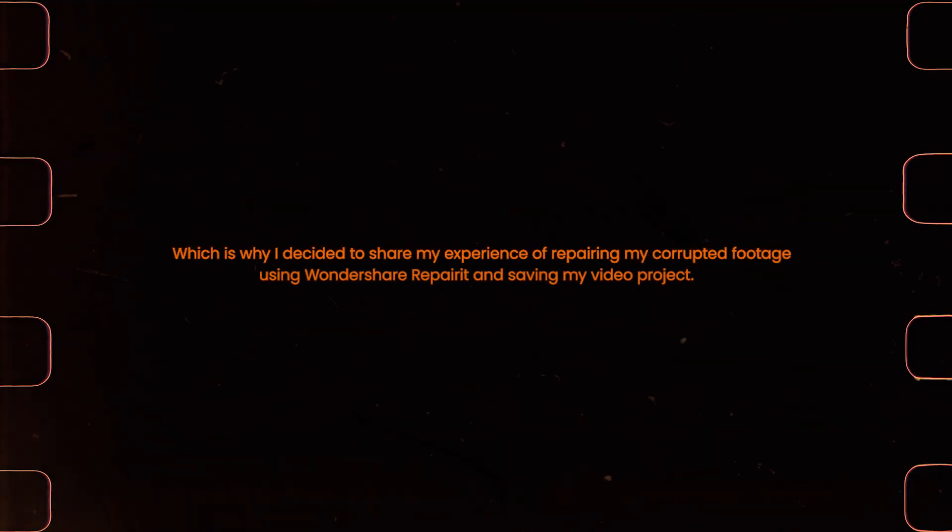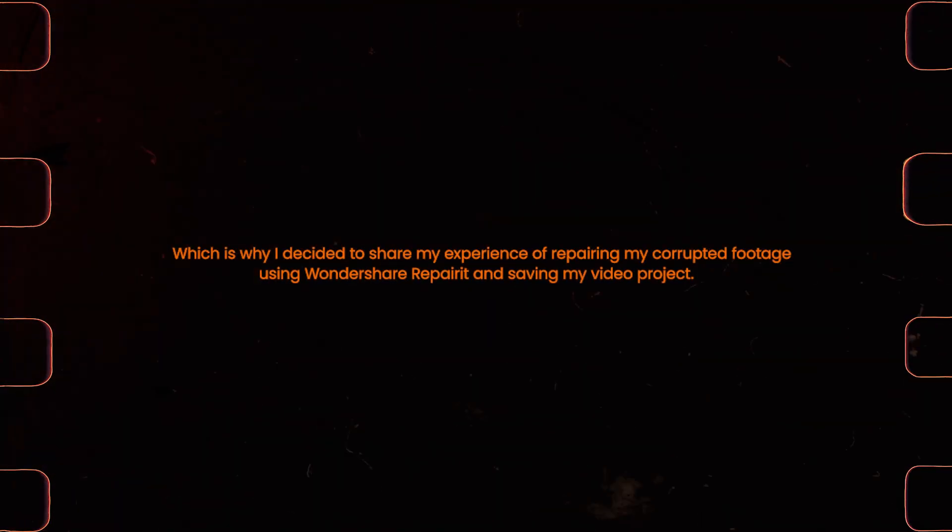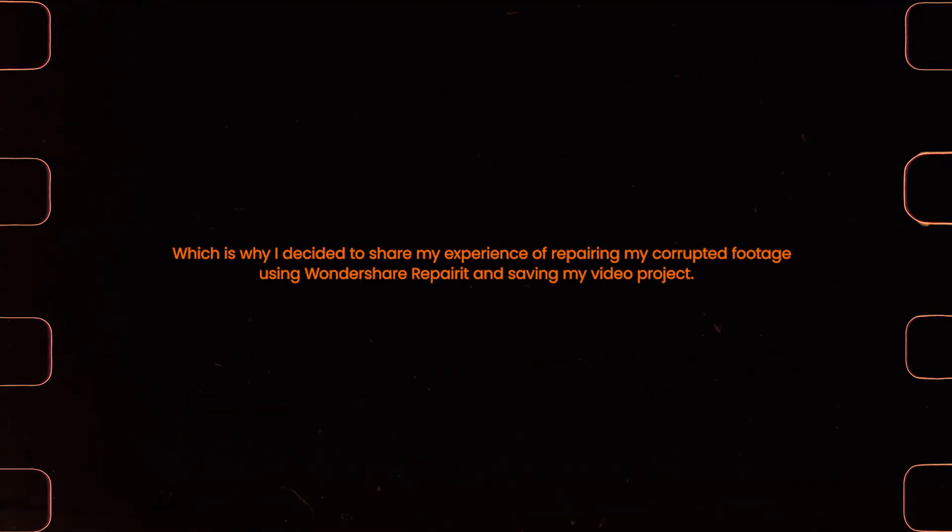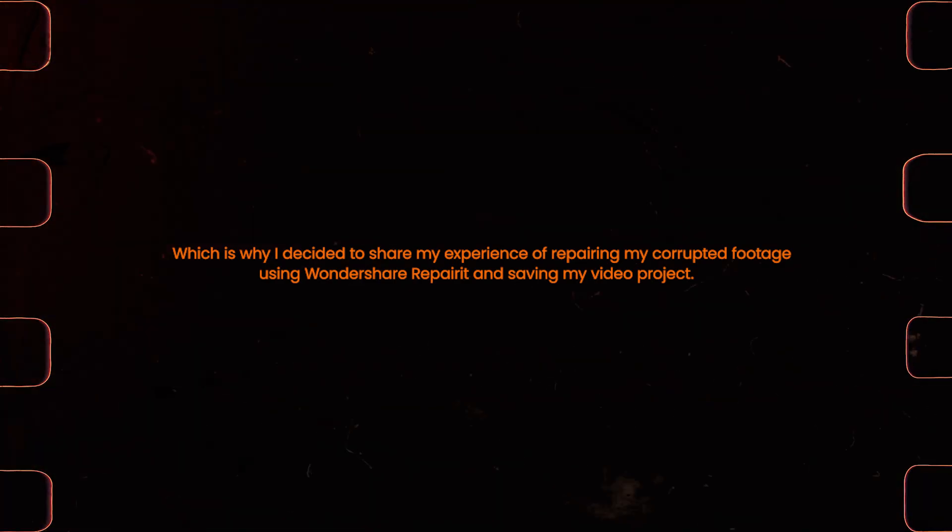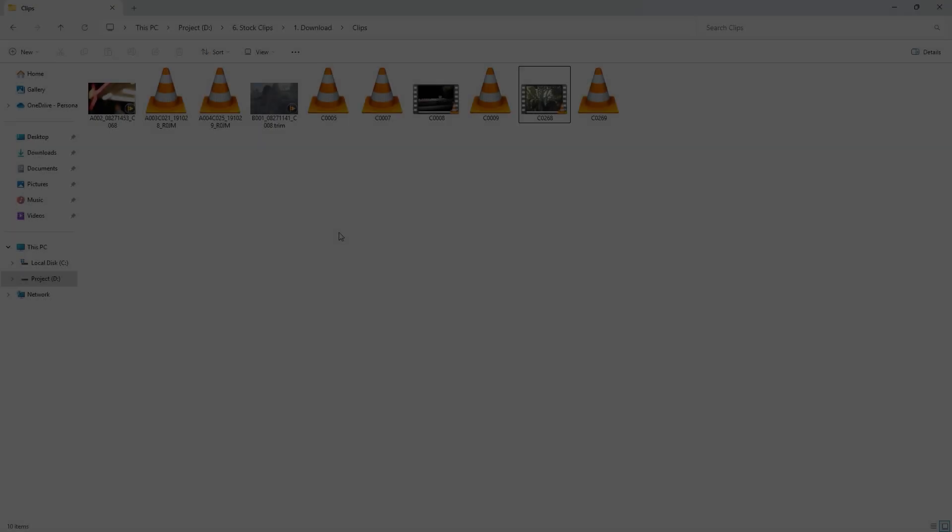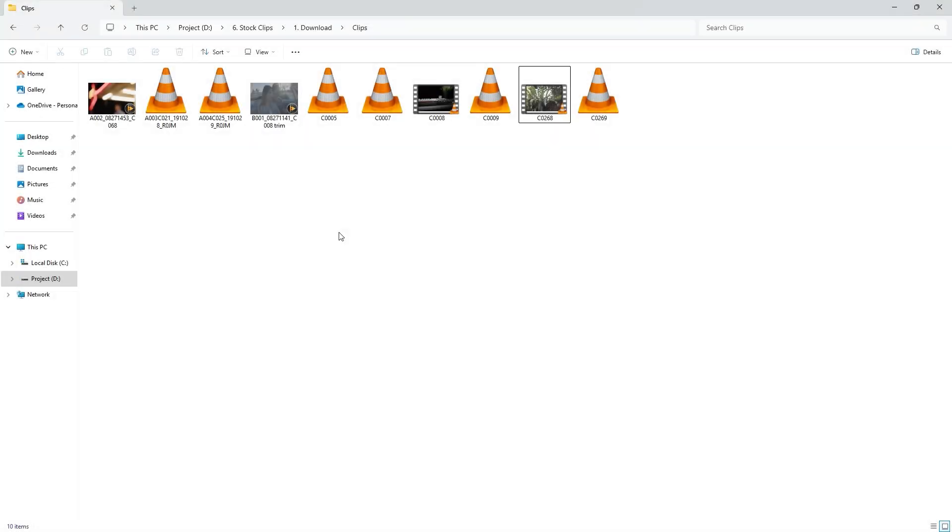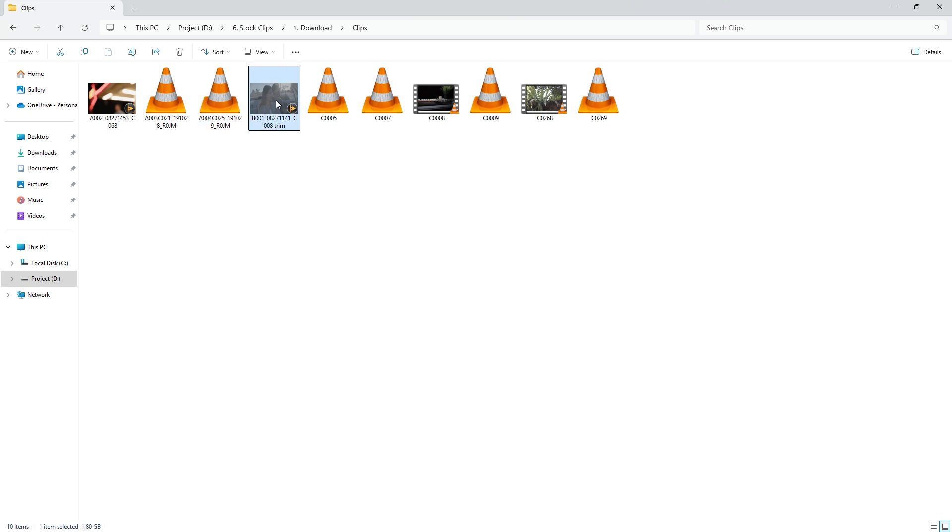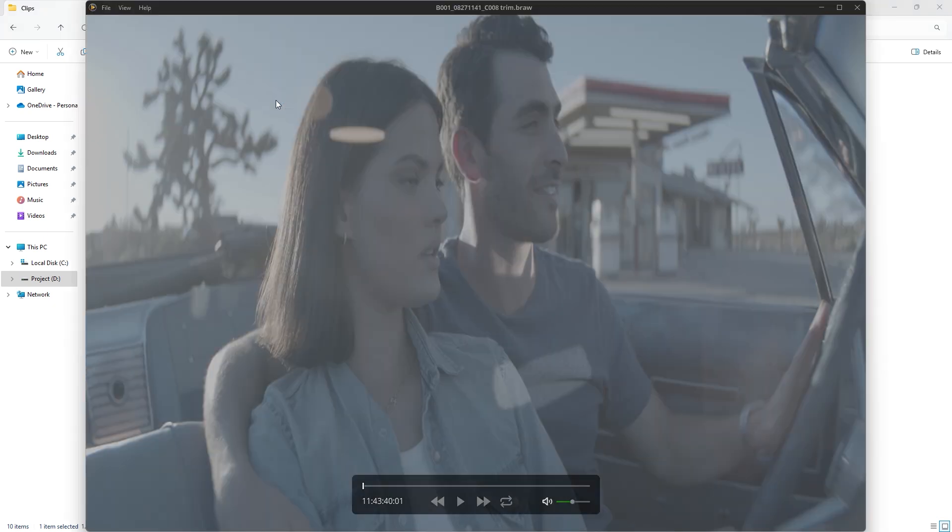Something like this could happen to you too, which is why I decided to share my experience of repairing my corrupted footage using Wondershare Repairit and saving my video project. In this folder, you'll find a few videos, some of which are already corrupted and need to be repaired. If I double click on a video and it starts playing, that means it is not corrupted. Let's try another video. Well, this video also plays perfectly.